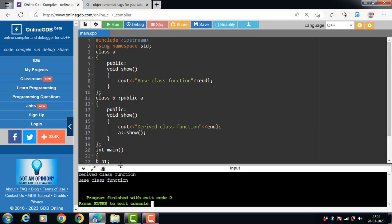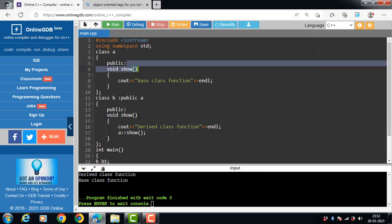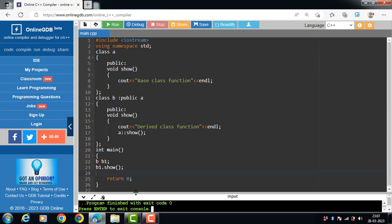When the base class and derived class have a member function with exactly the same name, same return type, and same argument list, then it is said to be function overriding. In this example, the return type is the same, the function name is the same, and the number of arguments is also the same. This is all about function overriding in C++.